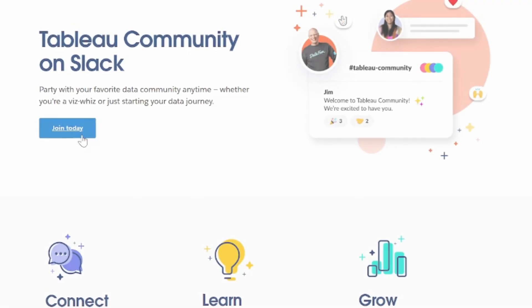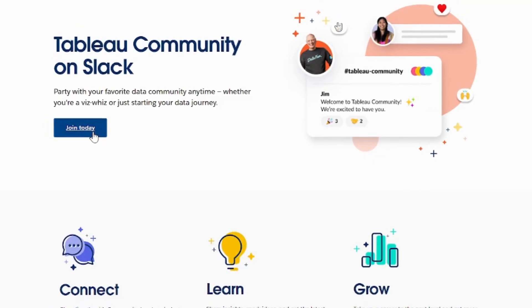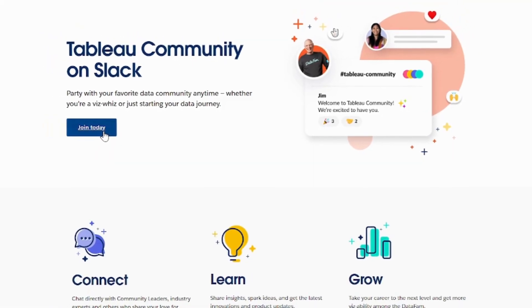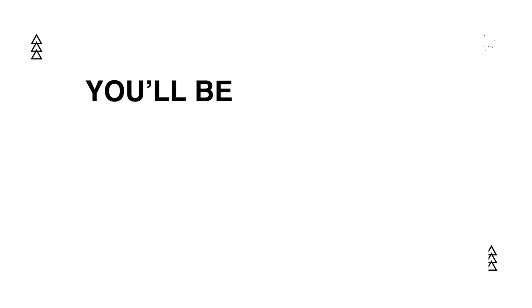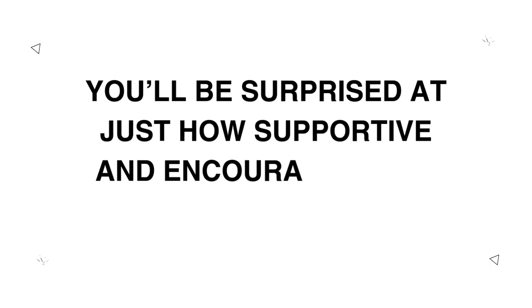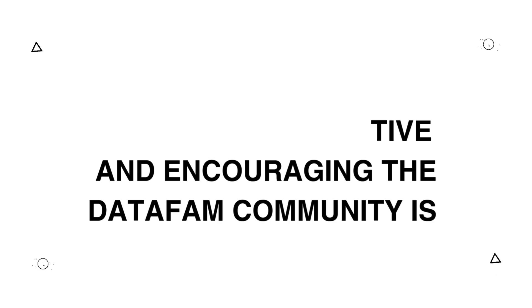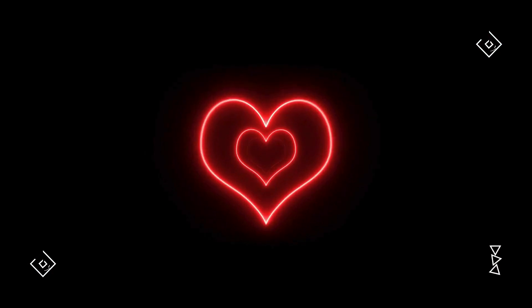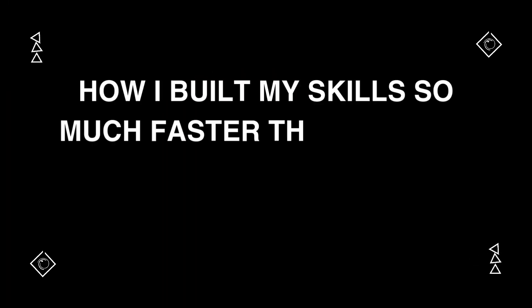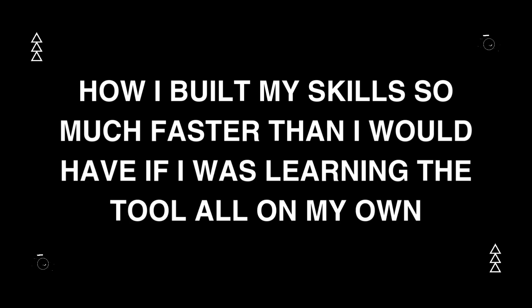Whether you post on LinkedIn, join the Tableau community Slack, or DM someone directly, you'll be surprised at just how supportive and encouraging the DataFam community is. And this is really the heart of what Tableau is all about, and how I built my skills so much faster than I would have if I was learning the tool all on my own.